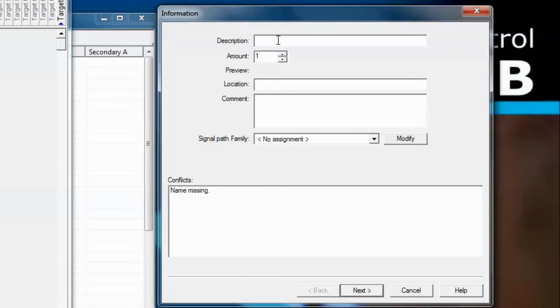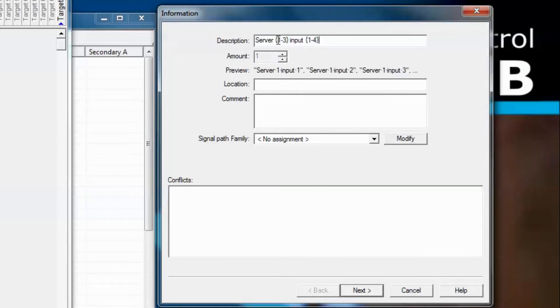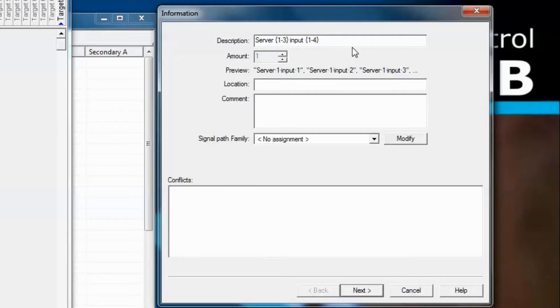We enter server, and then a left brace, 1-3, and then right curly brace, and then the word input, and then another left curly brace, 1-4, and again a right curly brace, like this. What's really cool here is that we're creating 12 signal paths by just typing a few characters. These are inputs to the server, so that's why we're using the word input, of course.